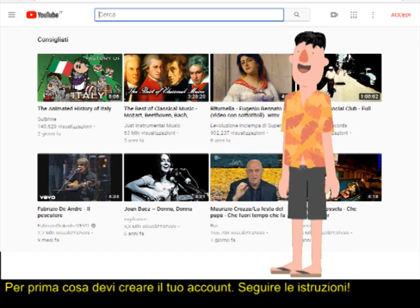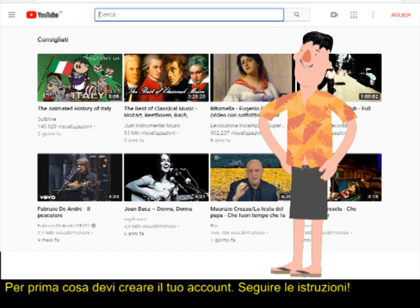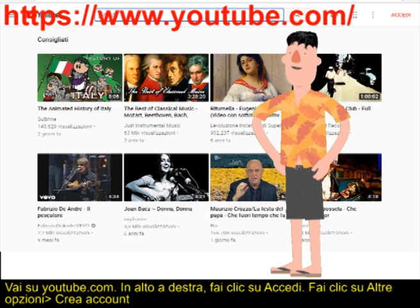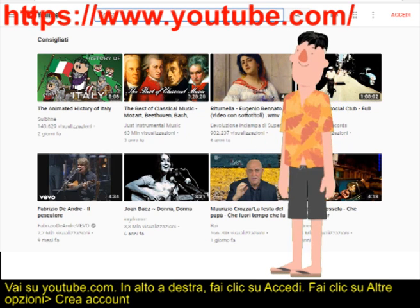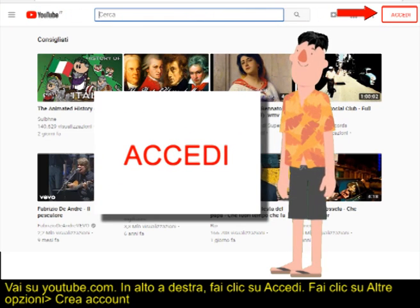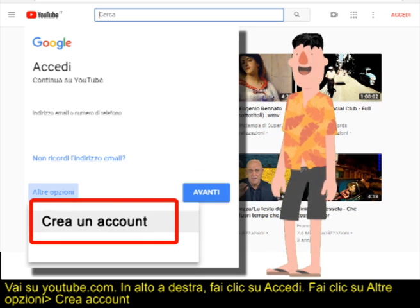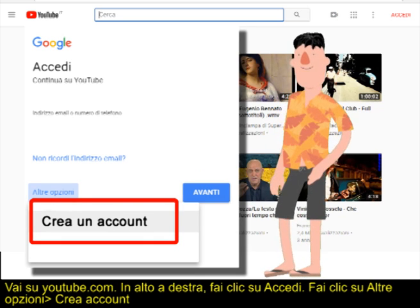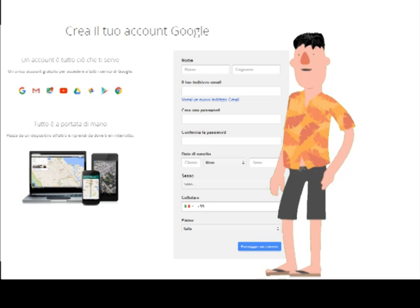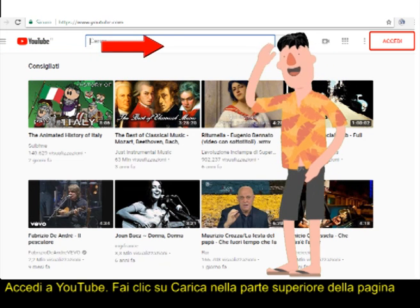First you have to create your own account. Follow the instructions. Go to youtube.com. In the top right, click Sign In. Click More Options and then Create Account. Sign in to YouTube.